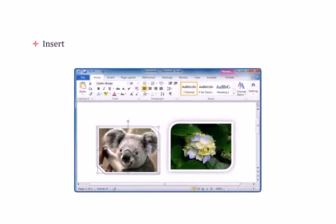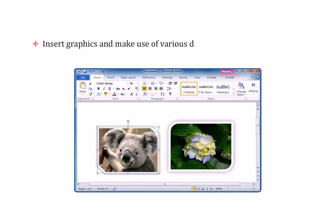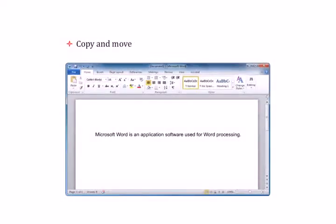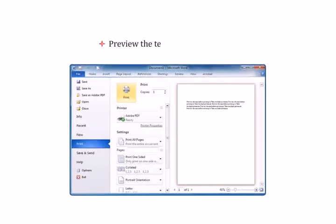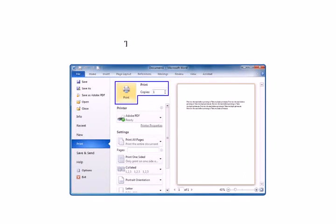Insert graphics and make use of various drawing tools to draw pictures. Copy and move the text from one location to another. Preview the text before printing it. Take multiple printouts.